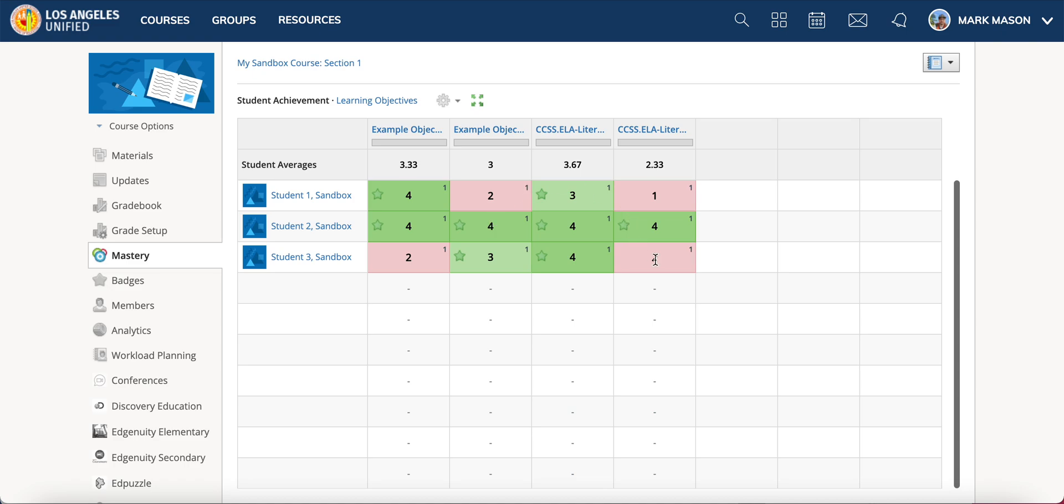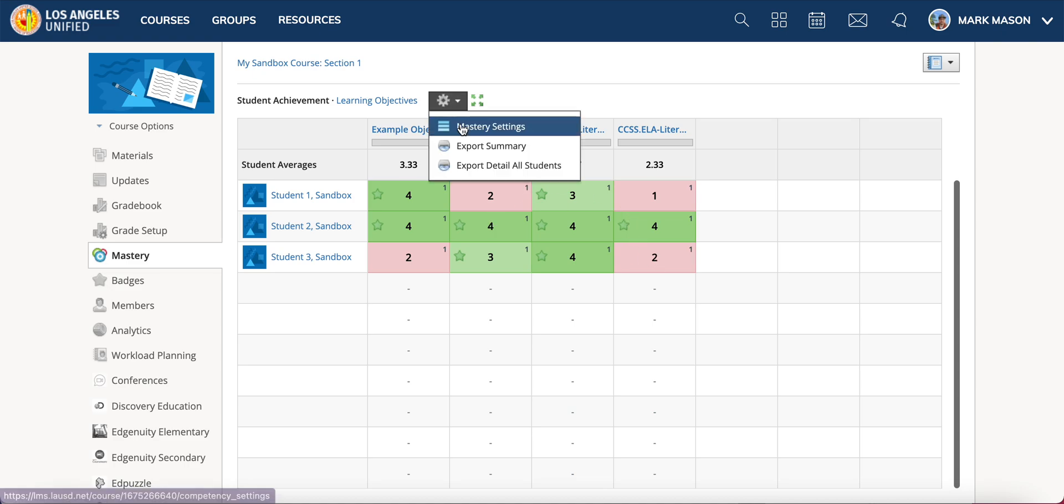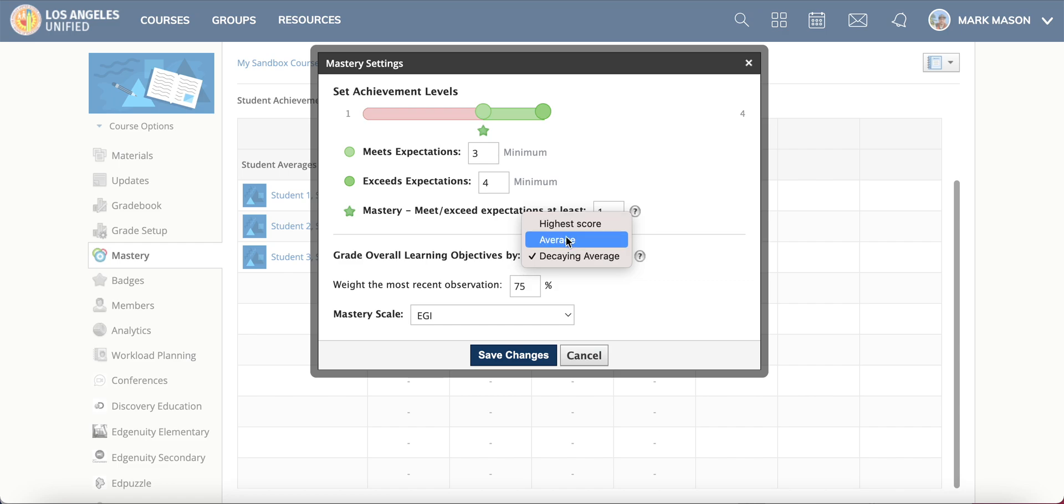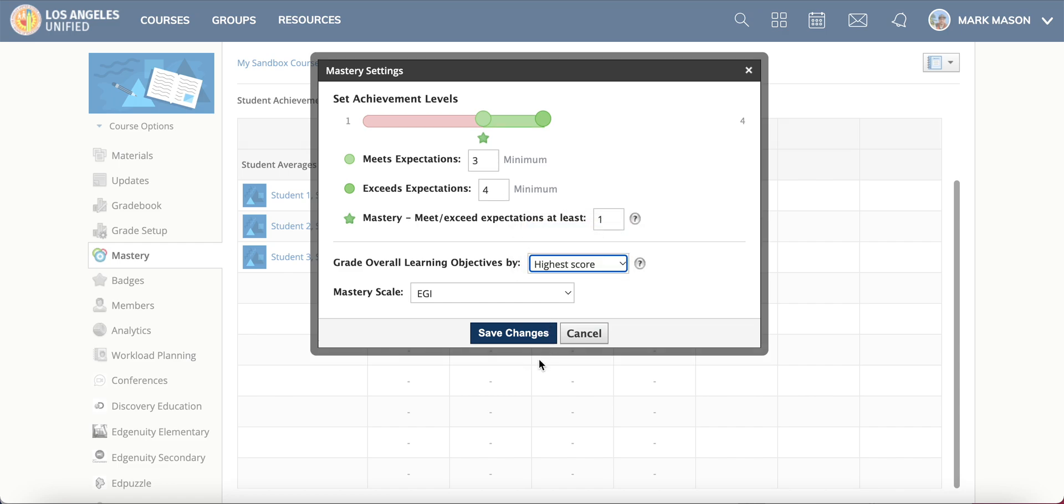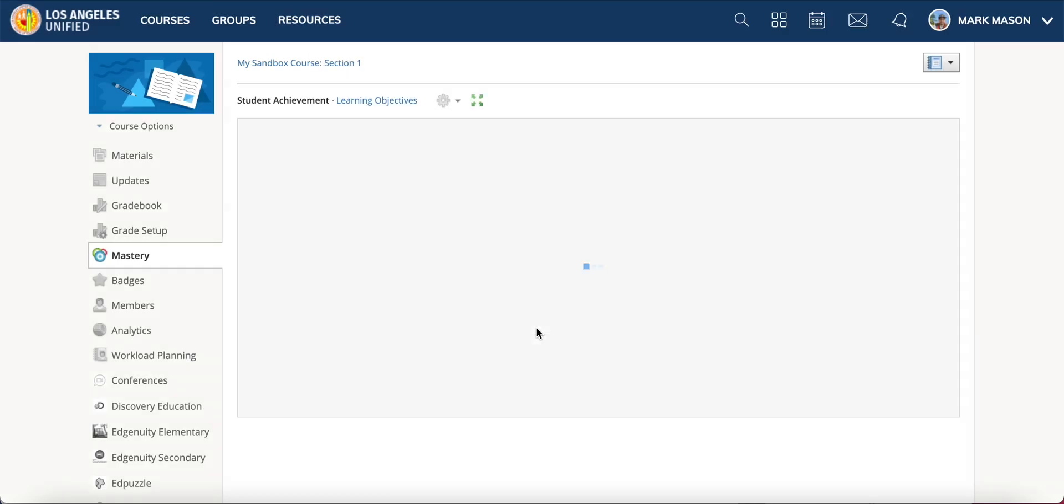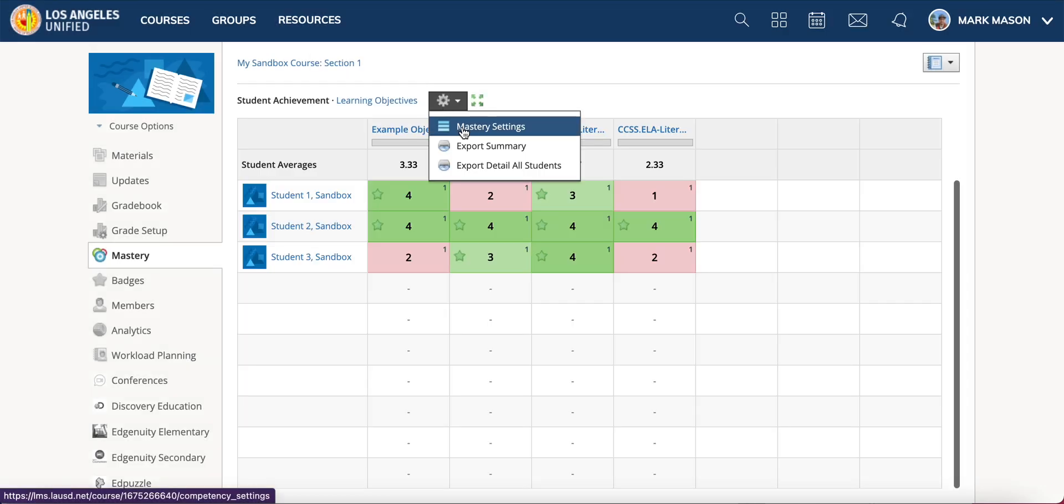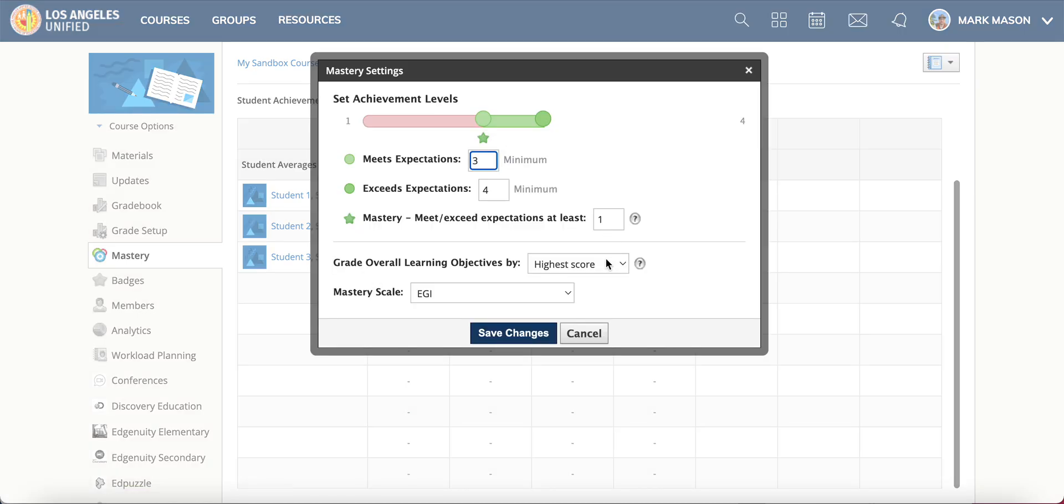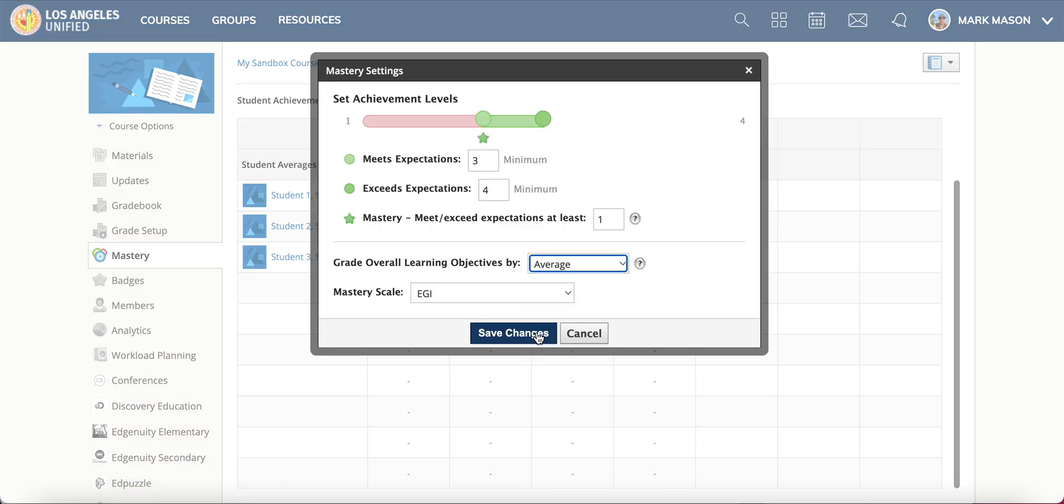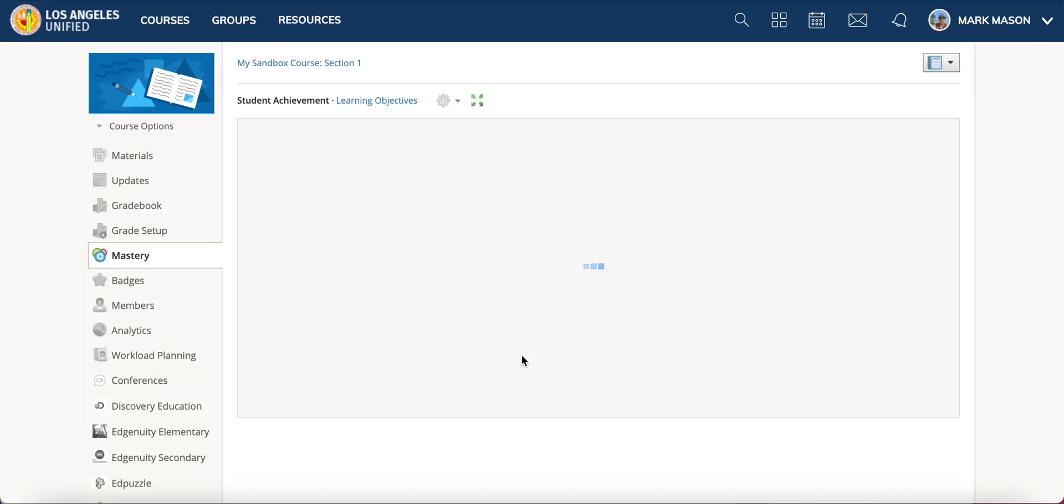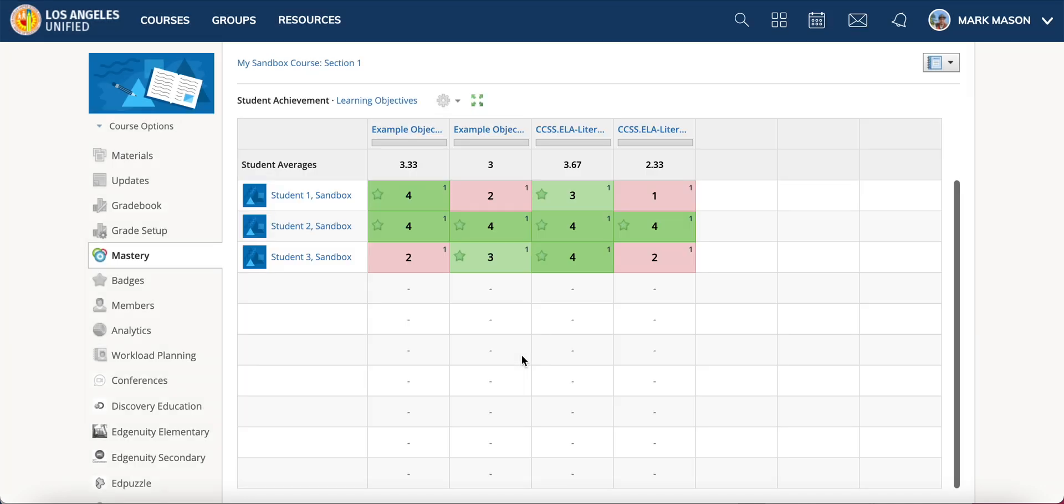And you will see your current grade setup. Each one of these different things is going to change how your grading works. I only have one assignment in right now so it doesn't really change much, but you need to choose the one that you think does the best job of capturing your students' performance.